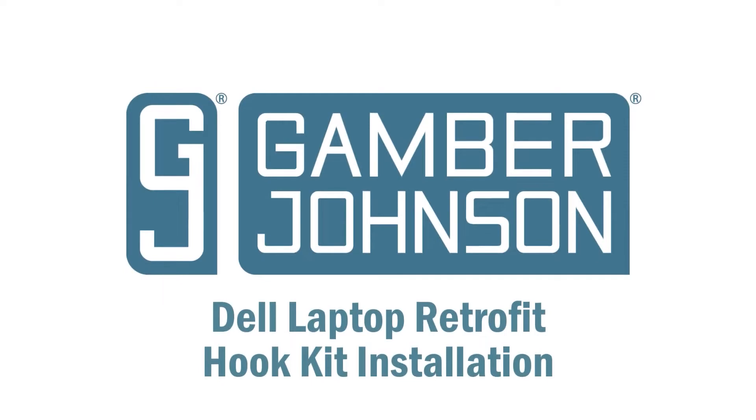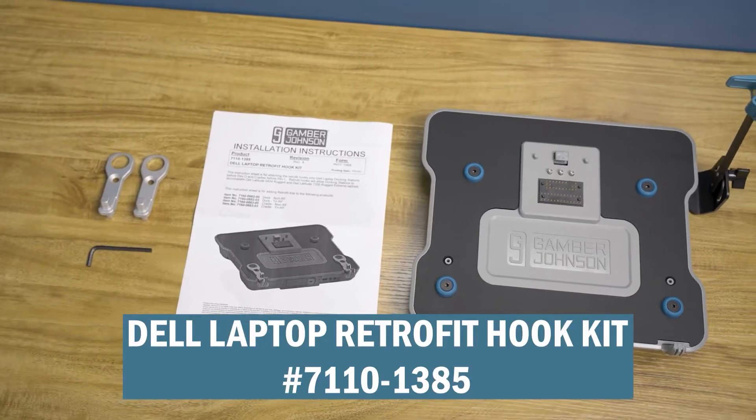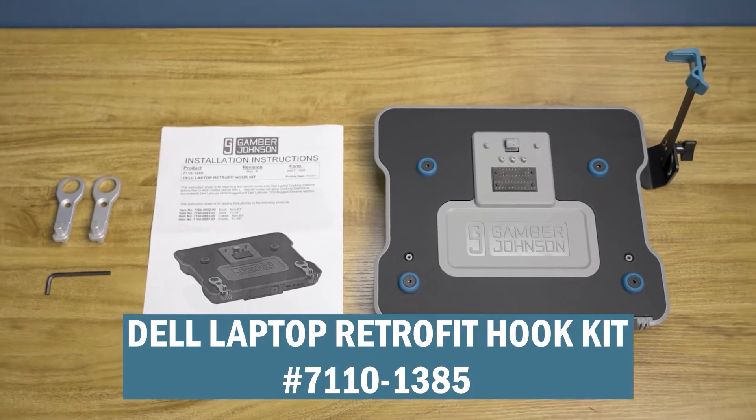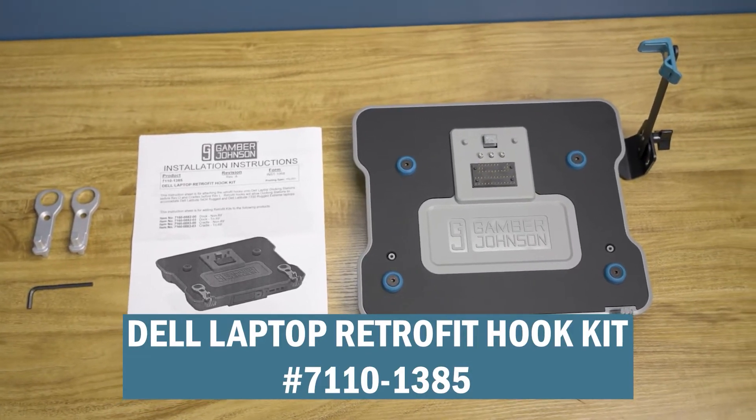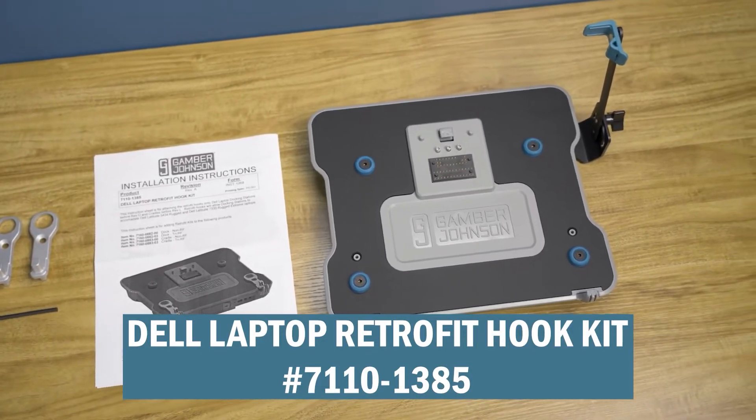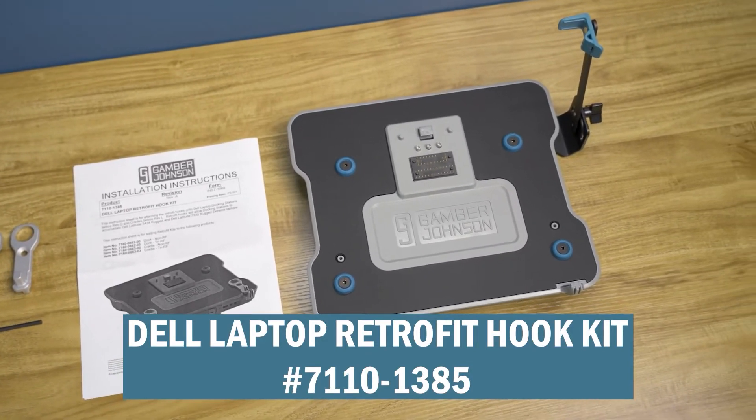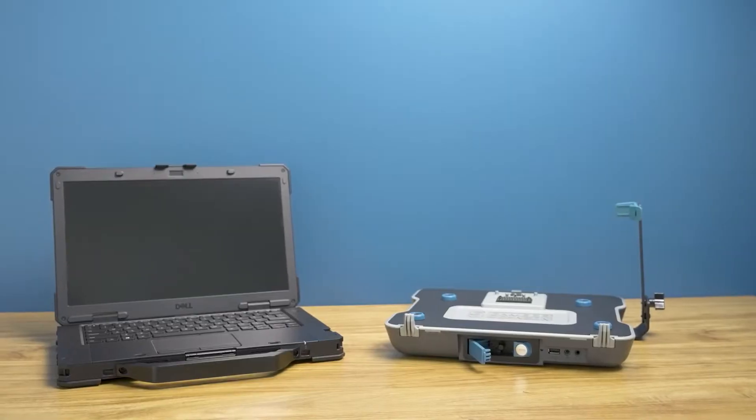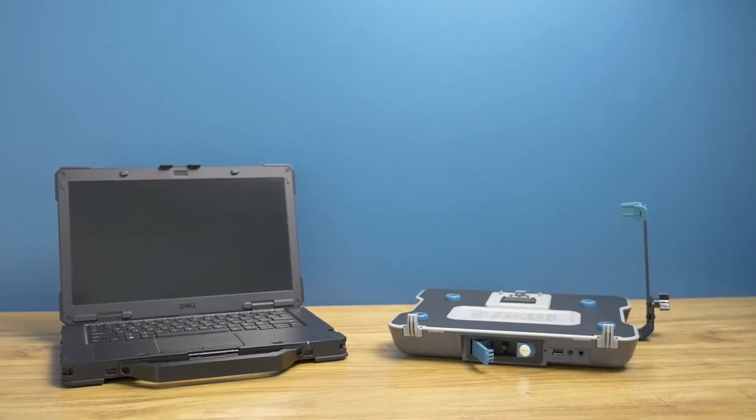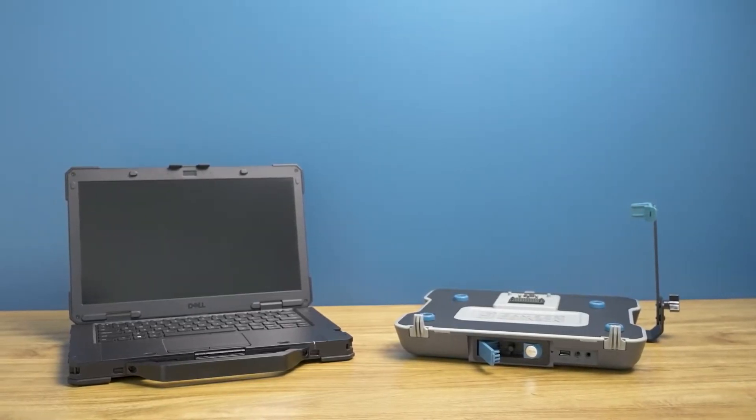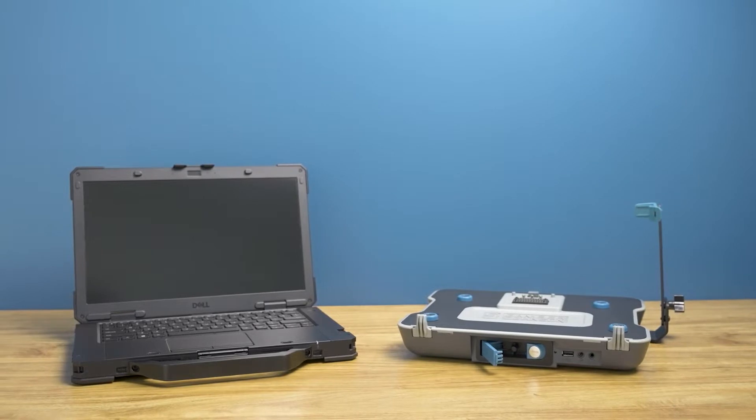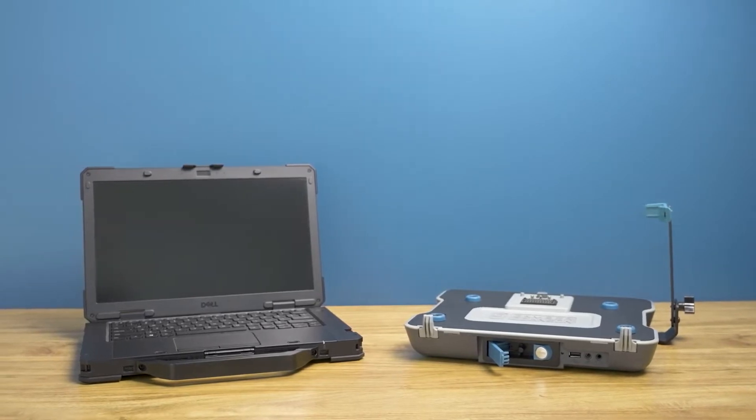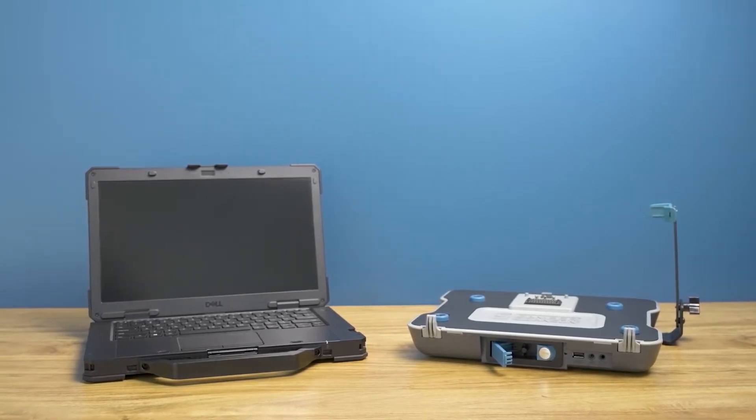Today we will be installing the Dell Laptop Retrofit Hook Kit, item number 71101385, onto a Dell Latitude rugged laptop docking station and cradle in order to accommodate the new Dell Latitude 5430 rugged laptop and Dell Latitude 7330 rugged extreme laptop.